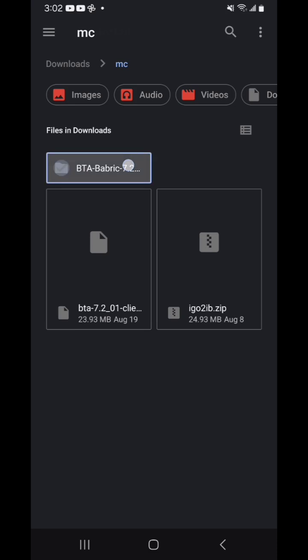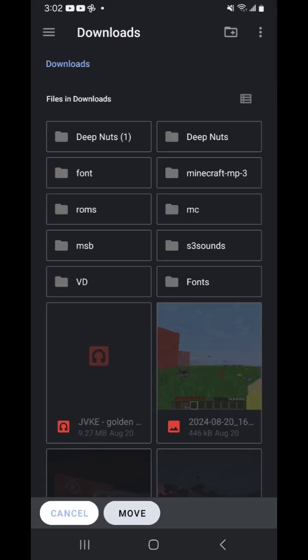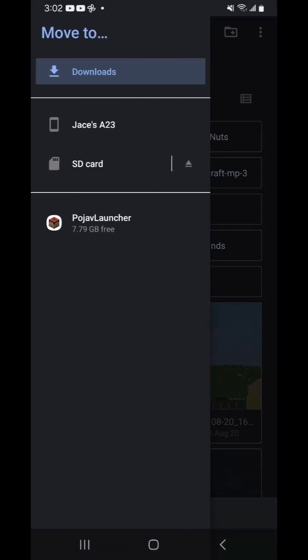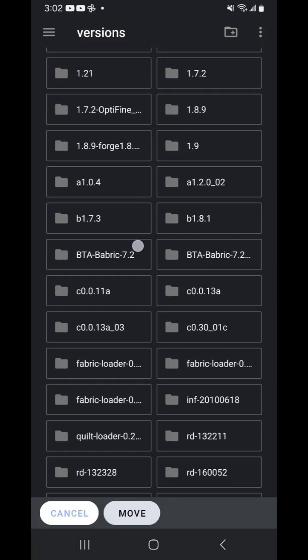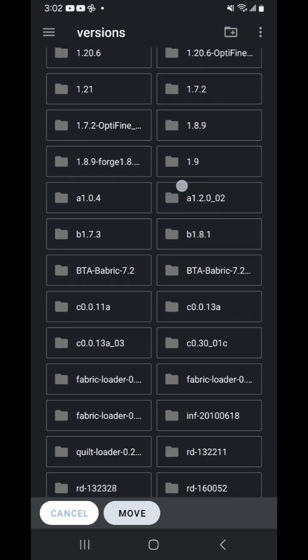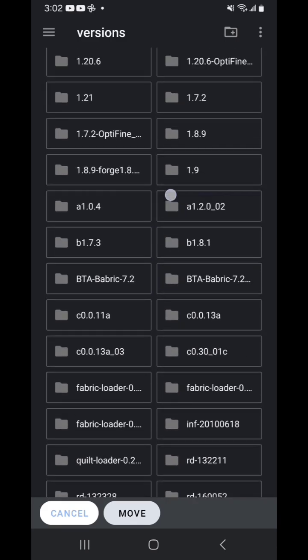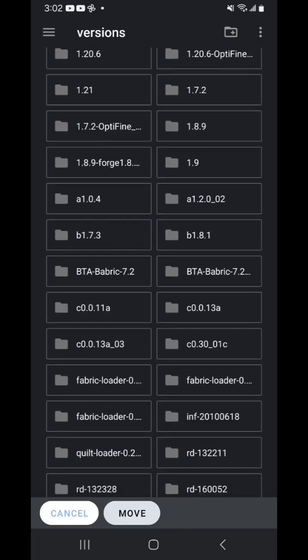So now that you're working on your files, you can move your folder and go to the Minecraft folder right there, and you put it in the versions, and you put it in there.